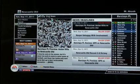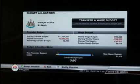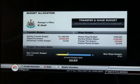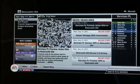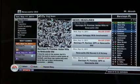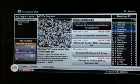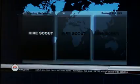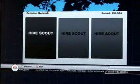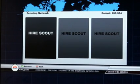Once you have done that, go to budget allocation. Shift all of your existing budget to the transfer budget. Once you have done that, go into the scouting network just to view the existing amount of budget you have.